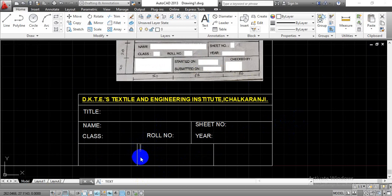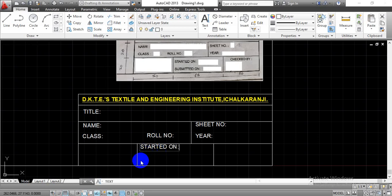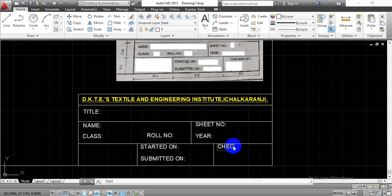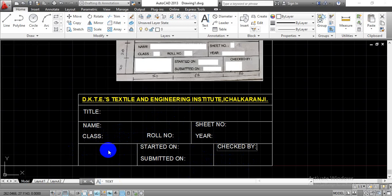In the middle rectangle, write 'Started on' for the starting date, and below that write 'Submitted on' for the submission date. There is also a section where the faculty will sign the sheet once it has been evaluated. Additionally, we have to complete the first angle projection symbol, because in India most drawings are completed using the first angle projection method, and that symbol needs to be placed here.